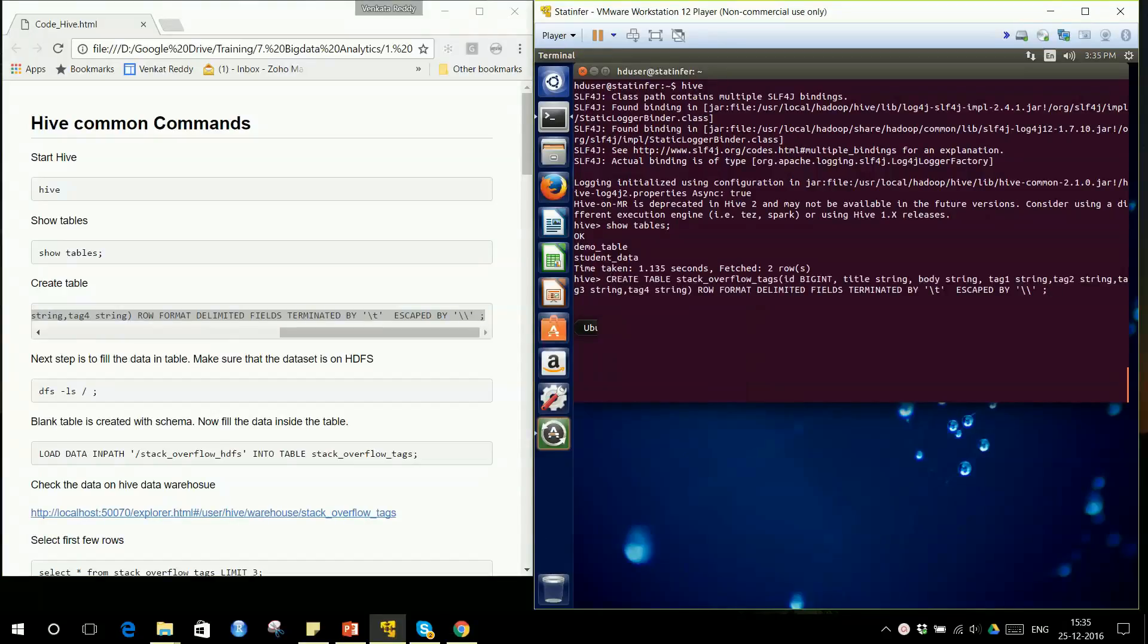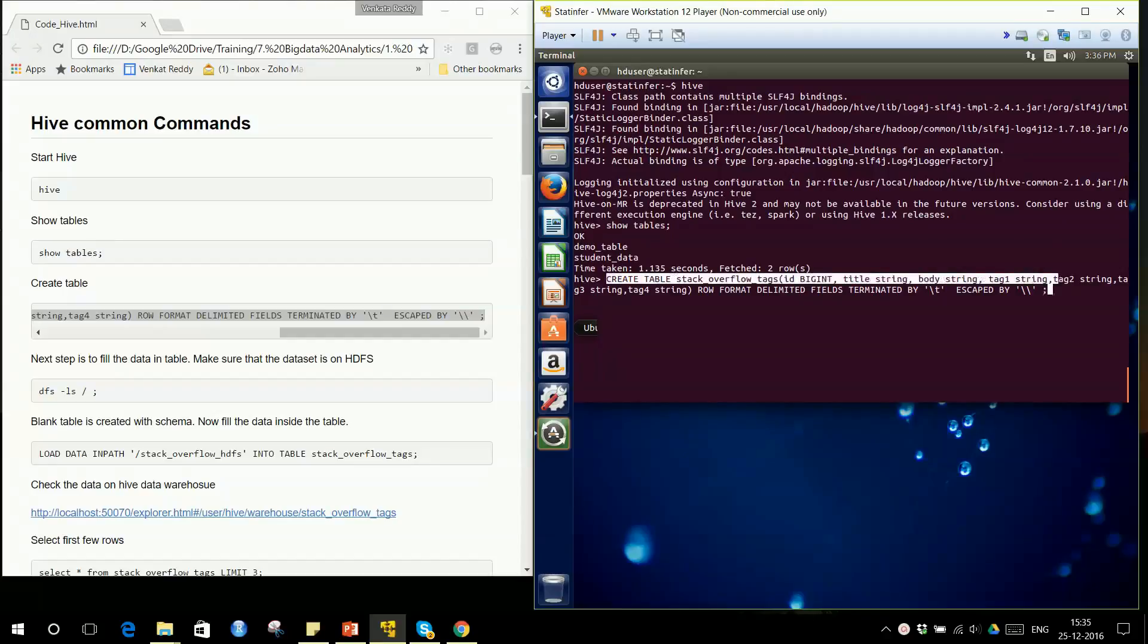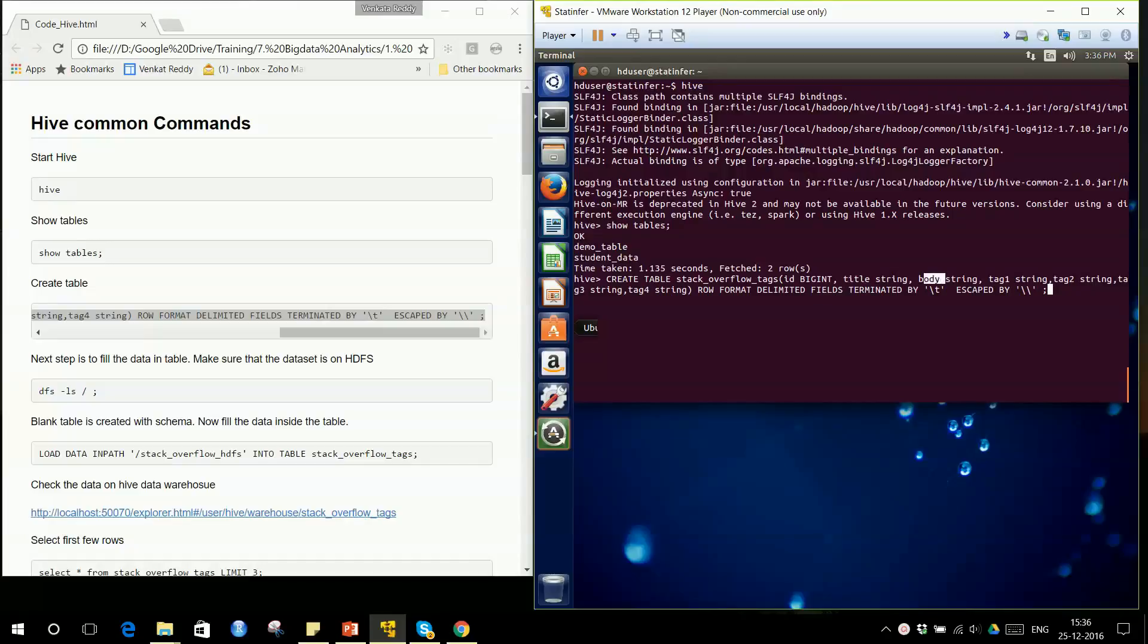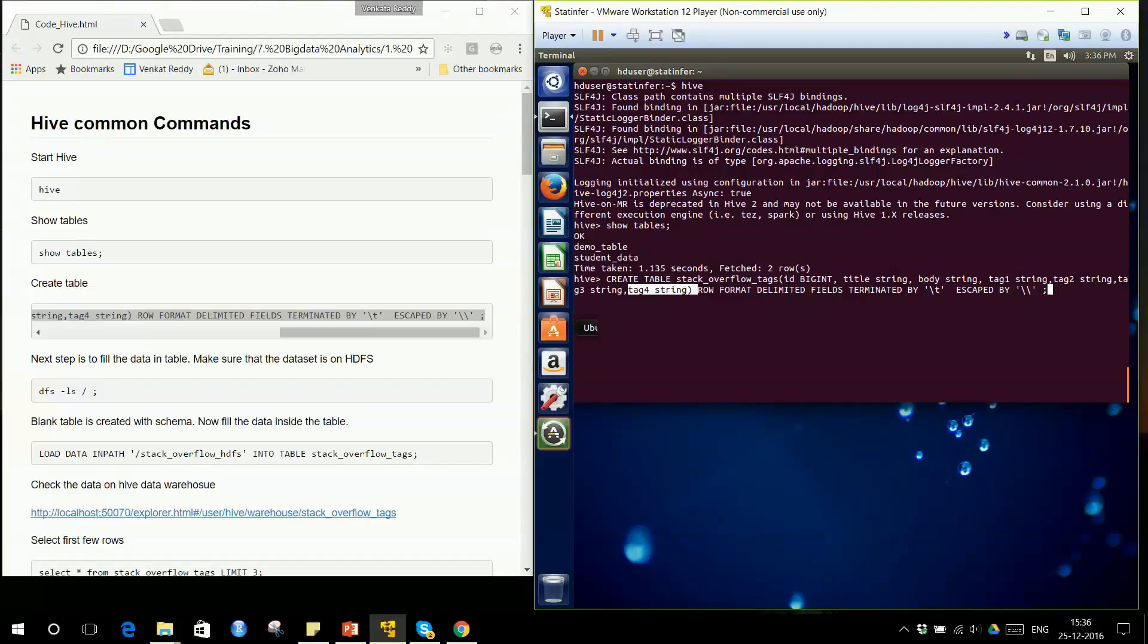Here is the CREATE TABLE code. CREATE TABLE stackoverflow_tags with columns: ID, title, body, tag1, tag2... The first column is ID, second is title, third is body, fourth is tag1, fifth is tag2, and the last column is tag4. If you remember the dataset we have is Stack Overflow data.